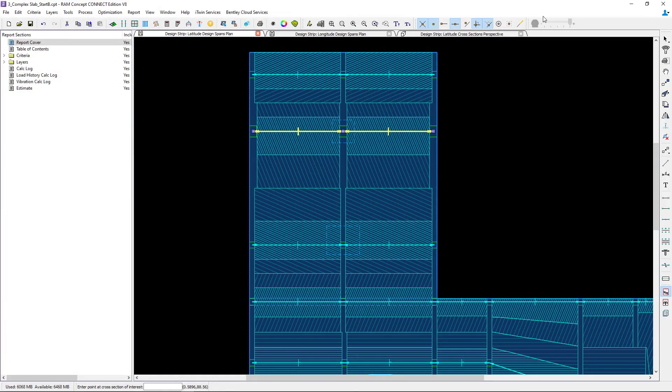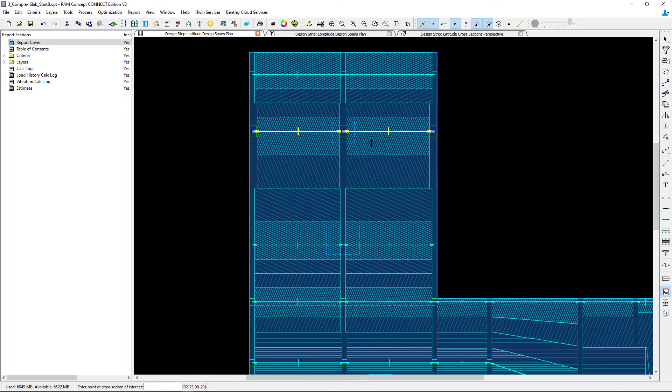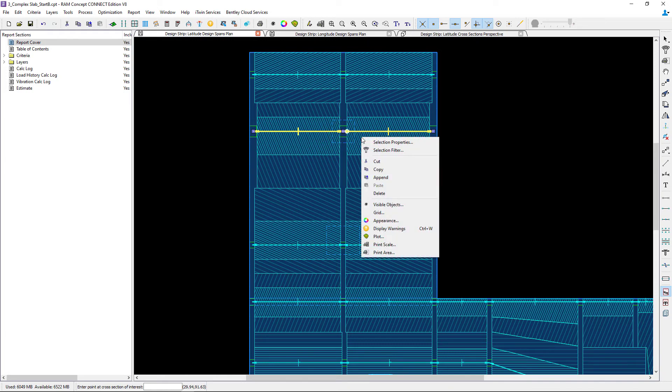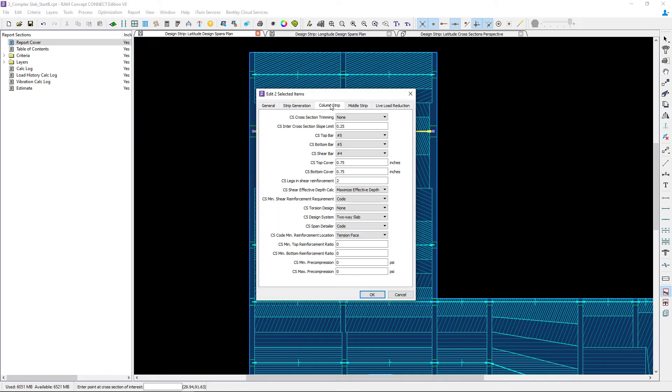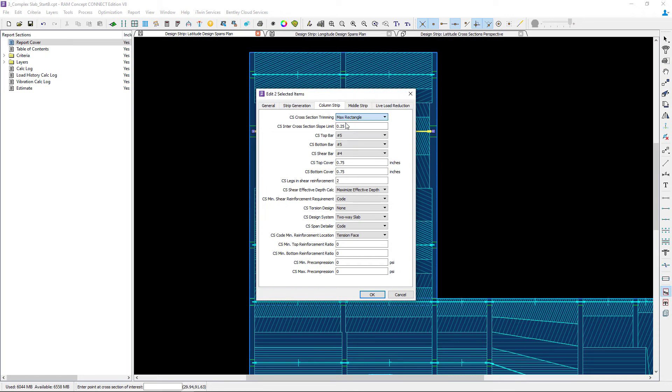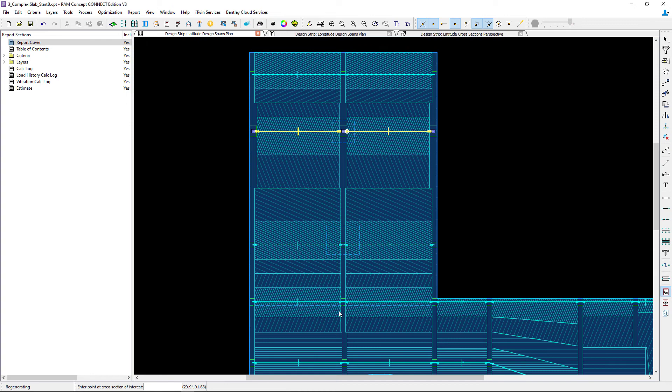So let's go ahead and close out of that. At this point I'm going to go ahead and make my changes. So I'm going to select my design spans that I'm interested in that are running through my drop cap, right click and say selection properties. Then in the column strip tab I'm going to change the cross-sectional trimming to max rectangle and then I'll go ahead and click OK.